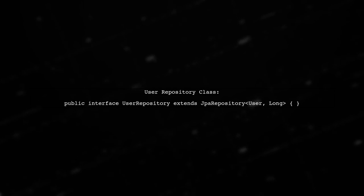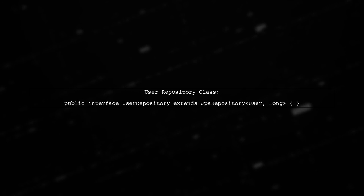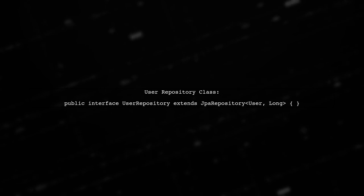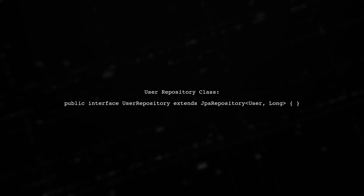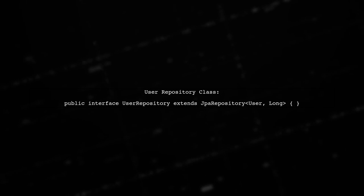Next, create a user repository that extends JPA repository. This allows you to perform CRUD operations easily.